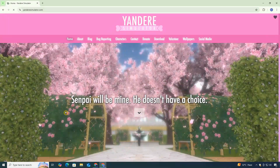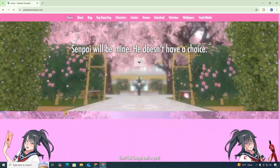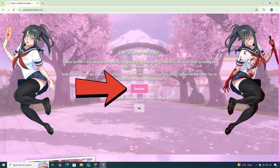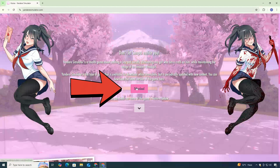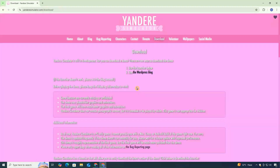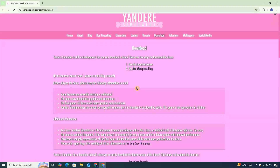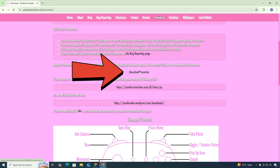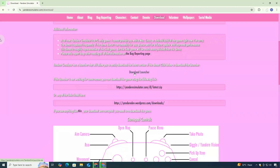Once you're on the homepage, scroll down a little until you see the download button. Click on it, and it will take you to the download page. Now scroll down again and look for the download launcher button. Click on that.